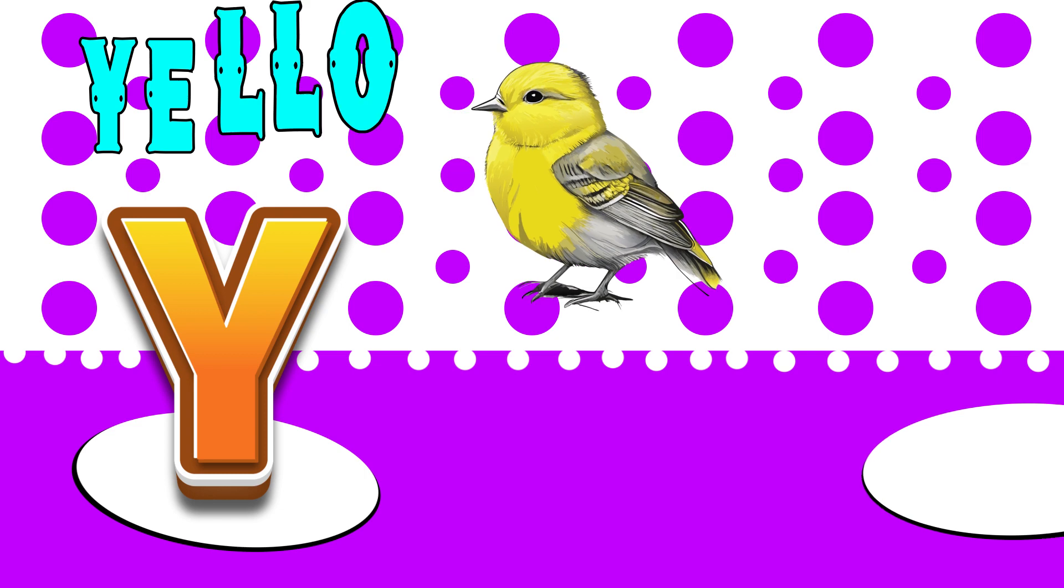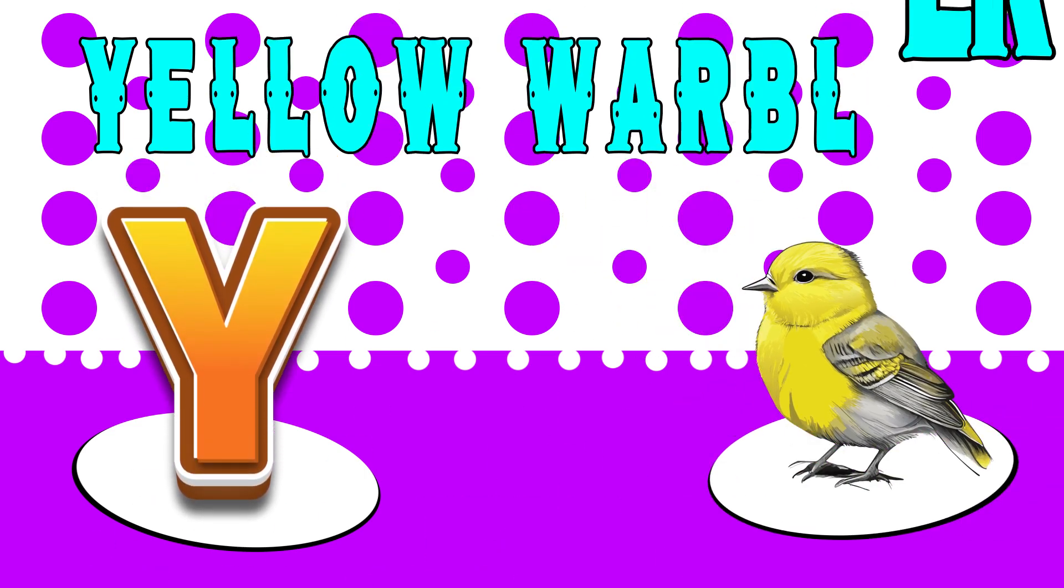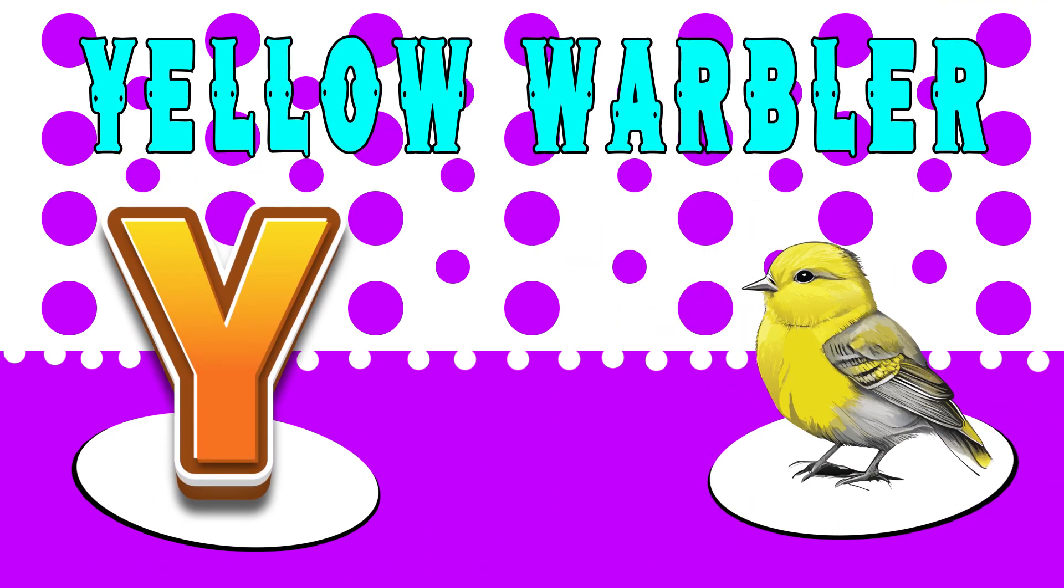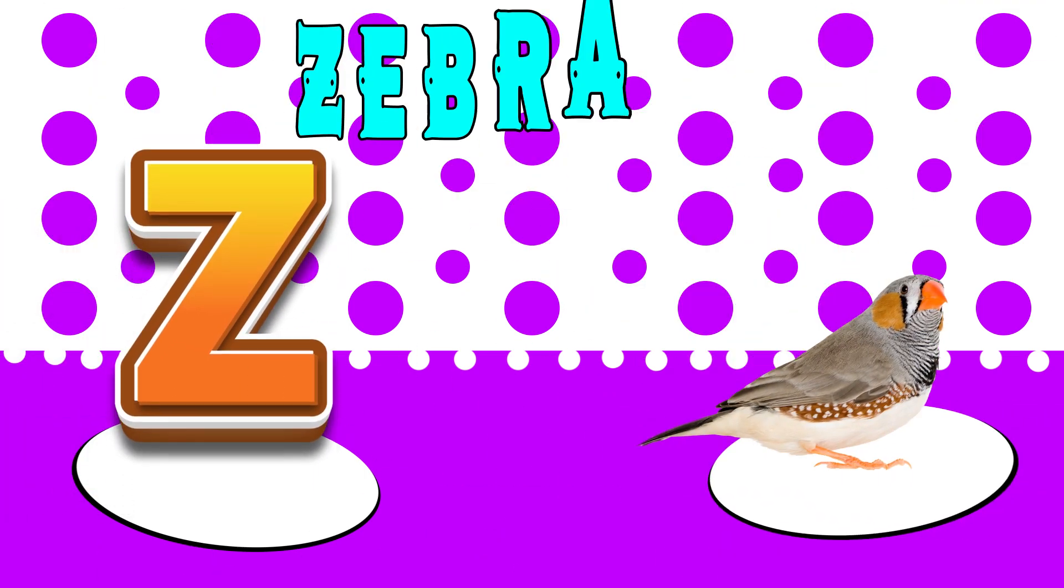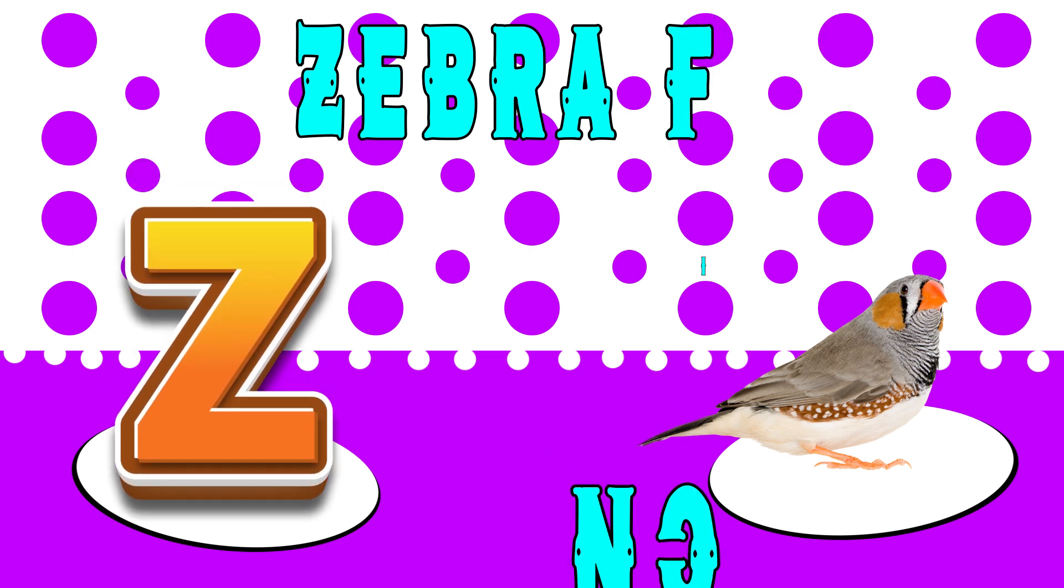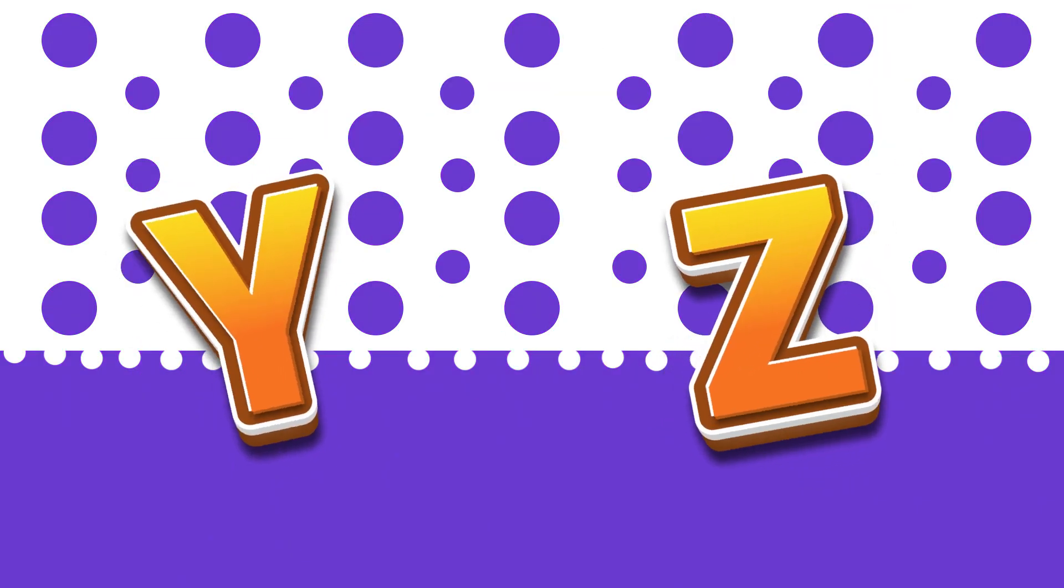Y is for yellow warbler, yuh, yellow warbler. Z is for zebra finch, z, zebra finch.